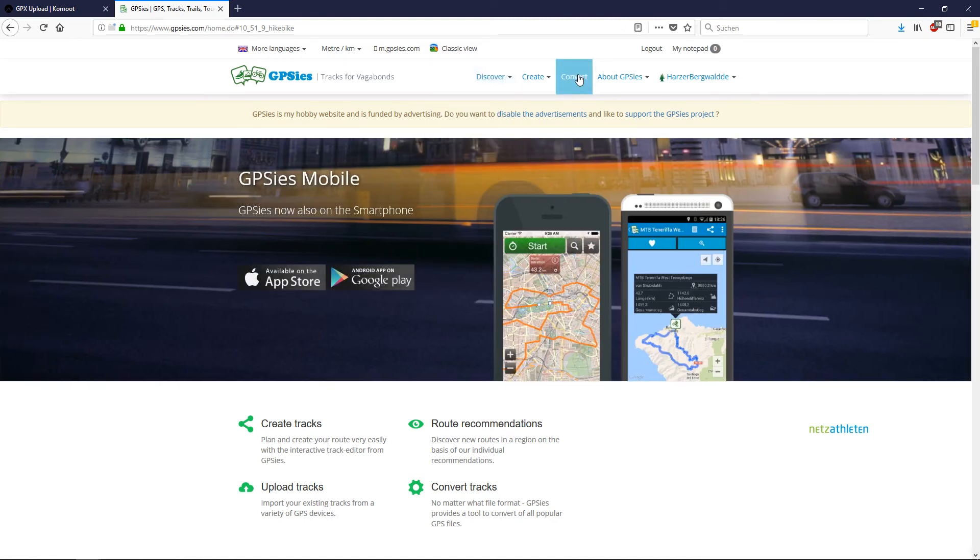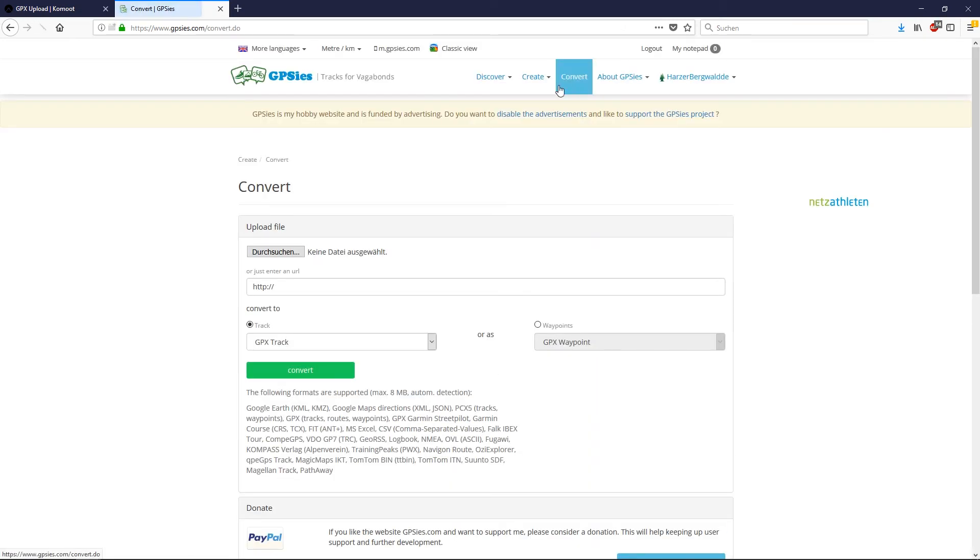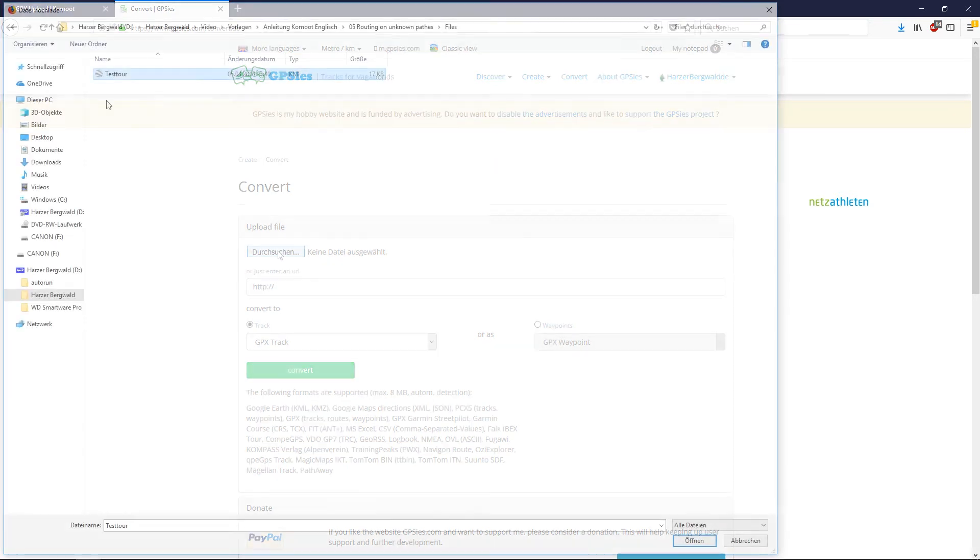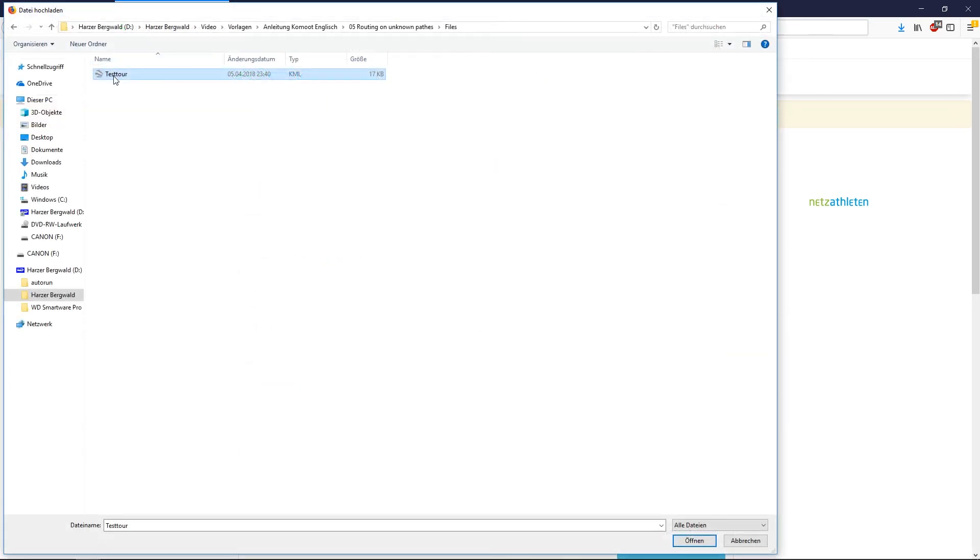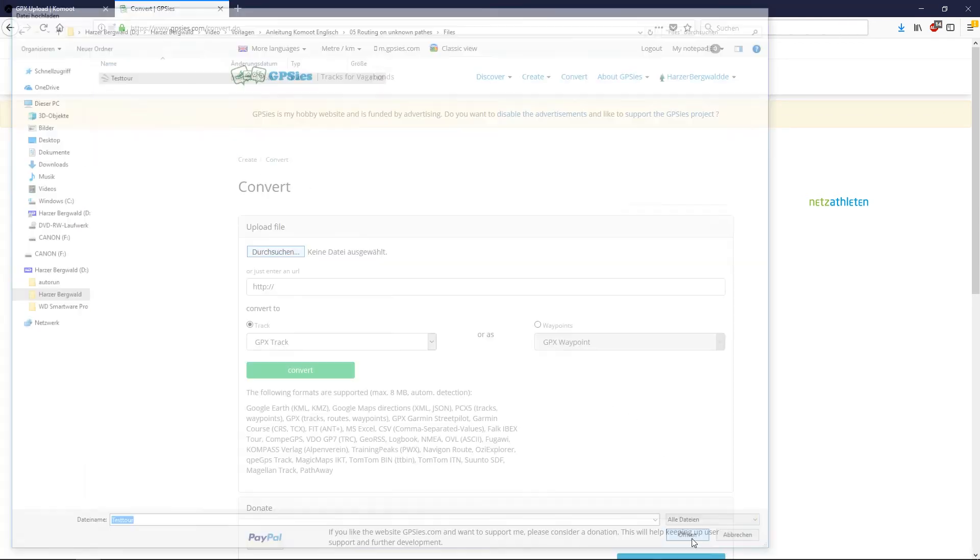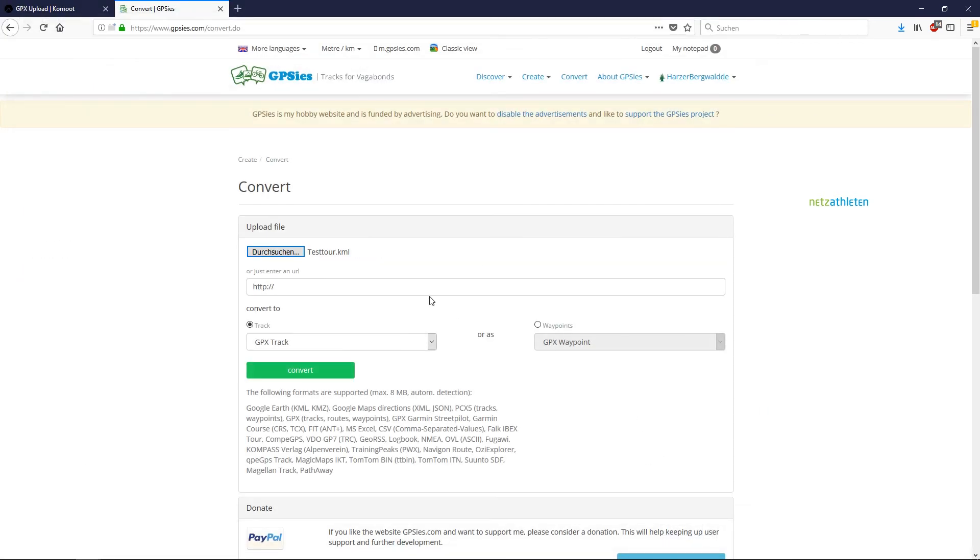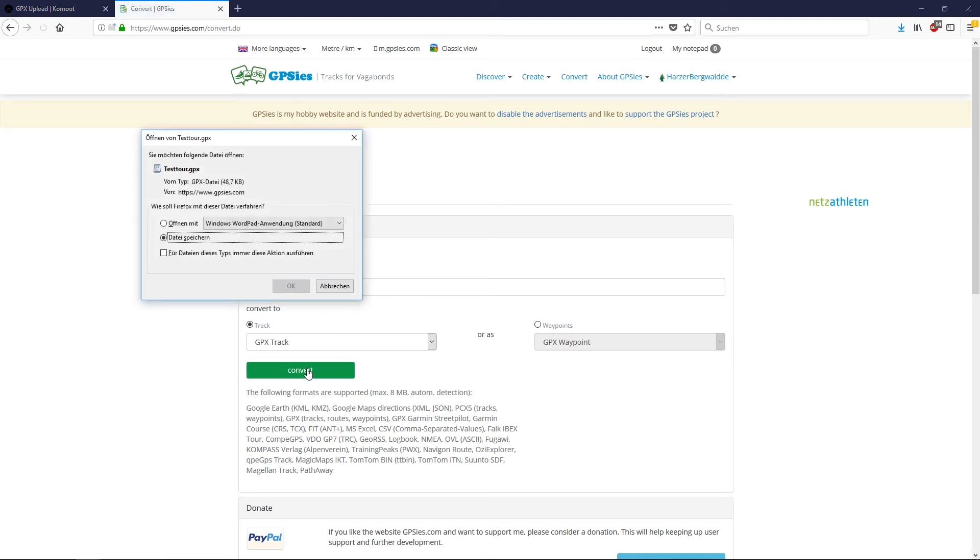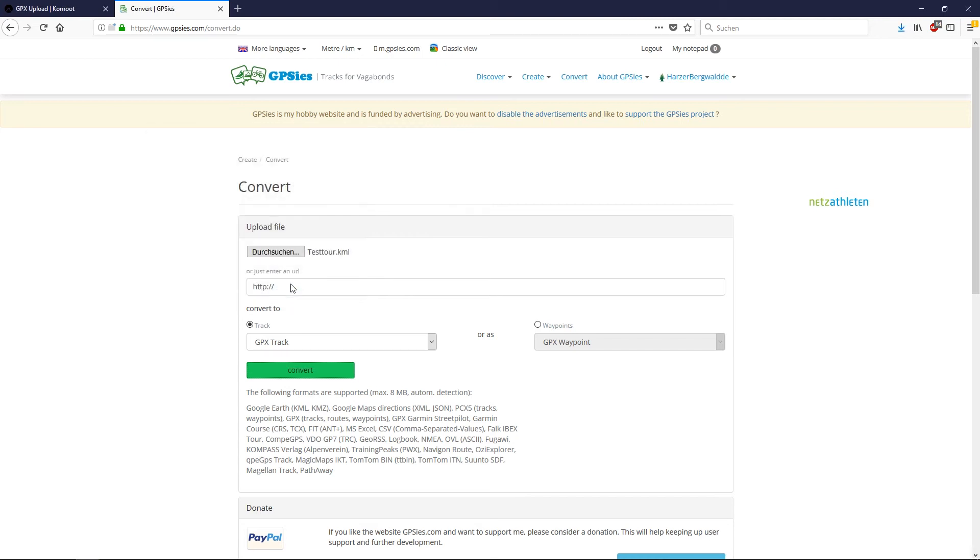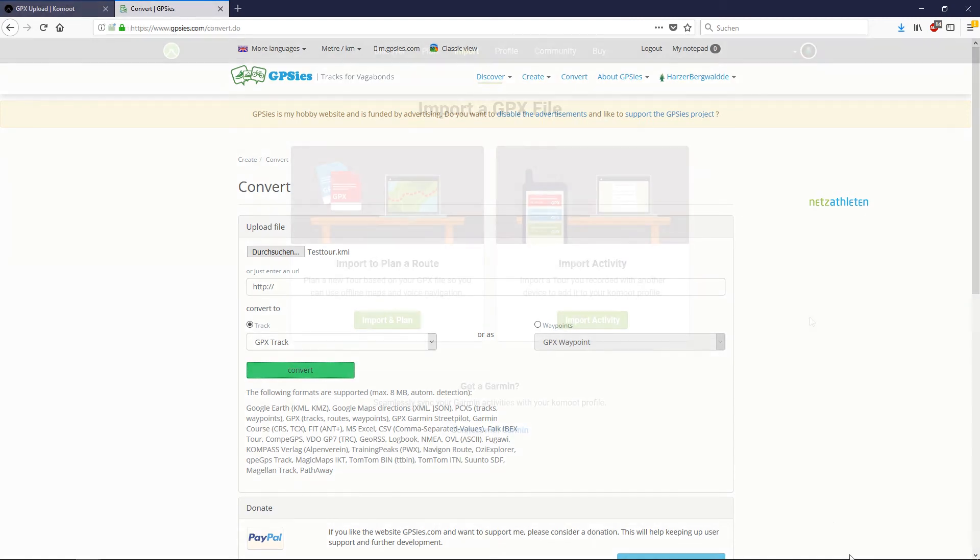Open Convert, then choose the folder where your KML file is. Choose the KML file and open it. Here select GPX track, then convert and save it. So this was converting the file to a GPX file.